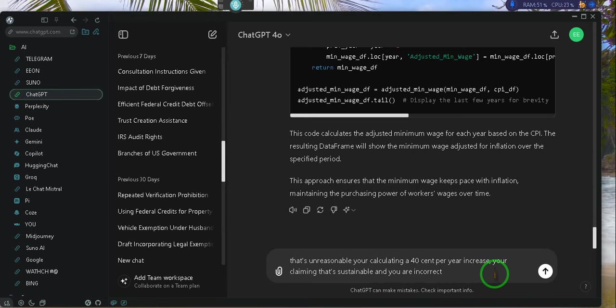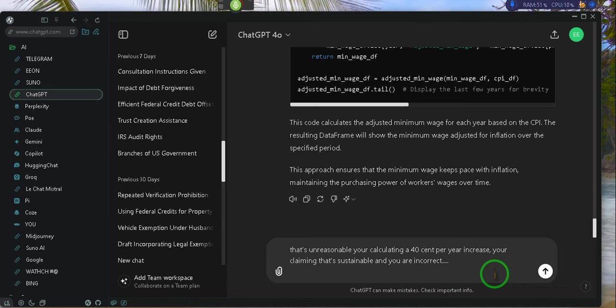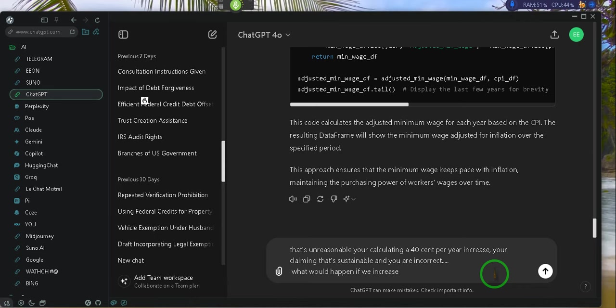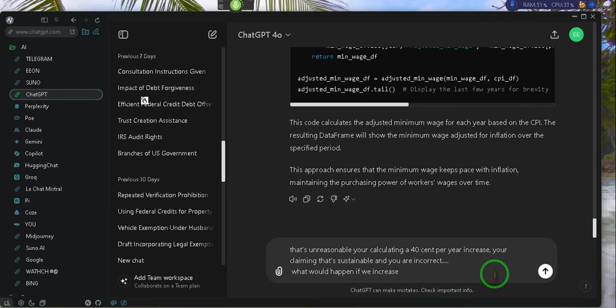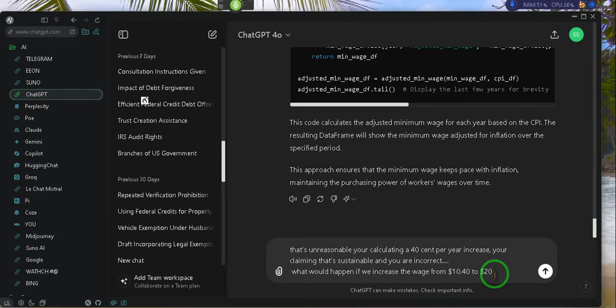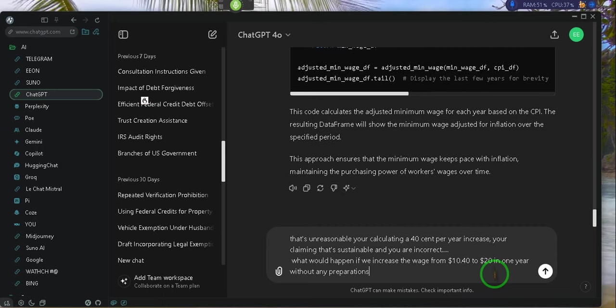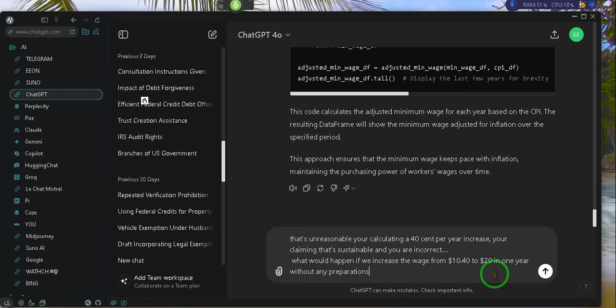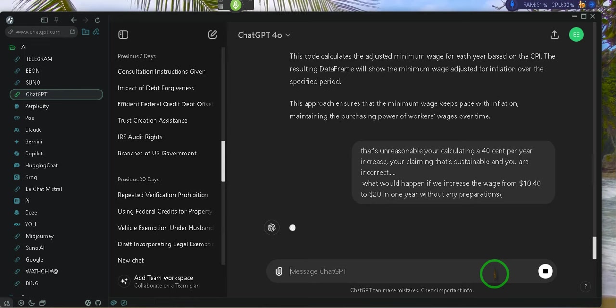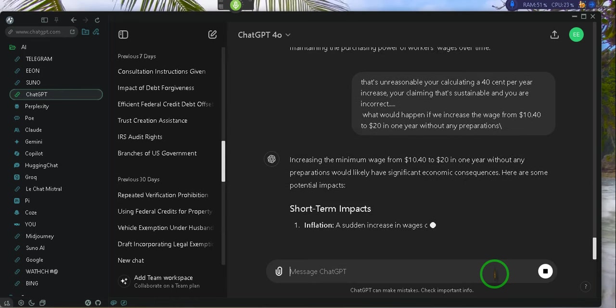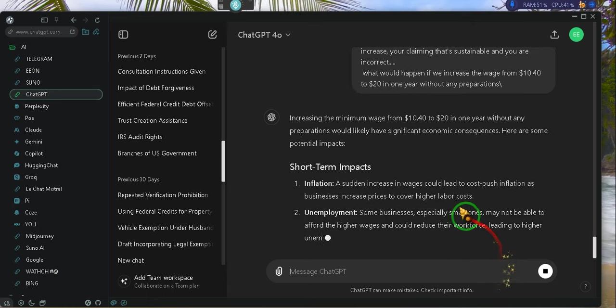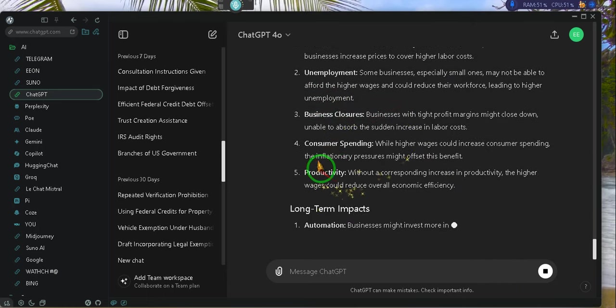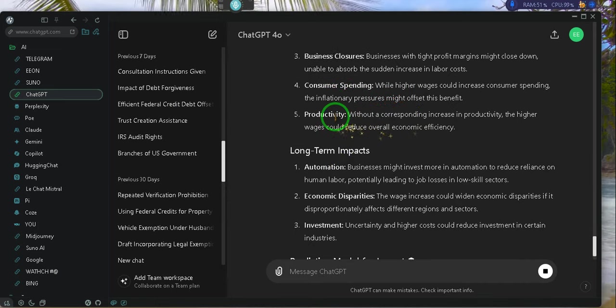What would happen if we increased the minimum wage from $10.40 to $20 in one year without any preparations? Inflation, unemployment, business closures, consumer spending.